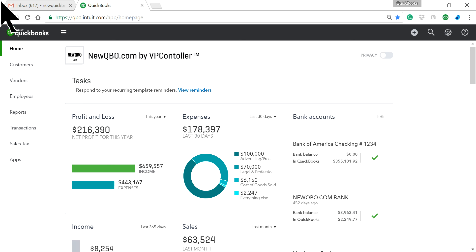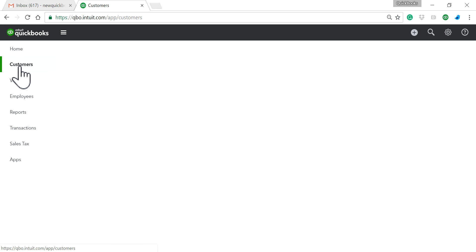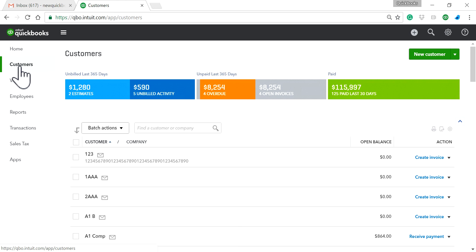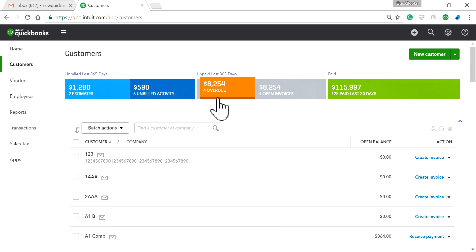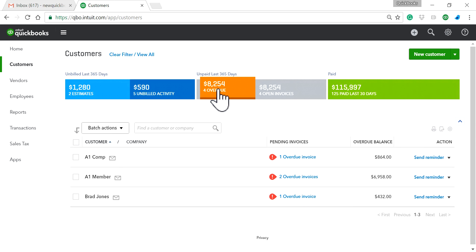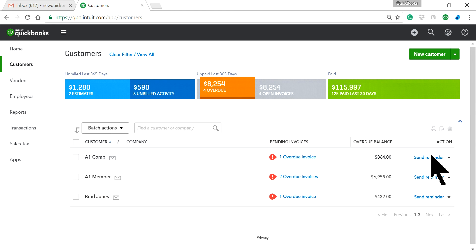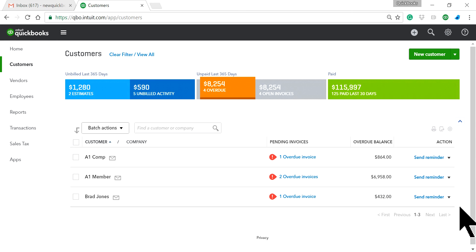I'm going to go to QuickBooks Online. On the left navigation bar, go to Customers. The money bar is right here in the middle. In this case, I have four overdue invoices — just click that and it will give you a list of pending invoices. Then click Send Reminder in the action column.